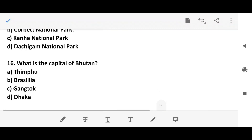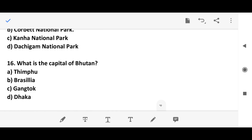Question 15: What is the capital of Bhutan? All capitals are important — can you learn them all?